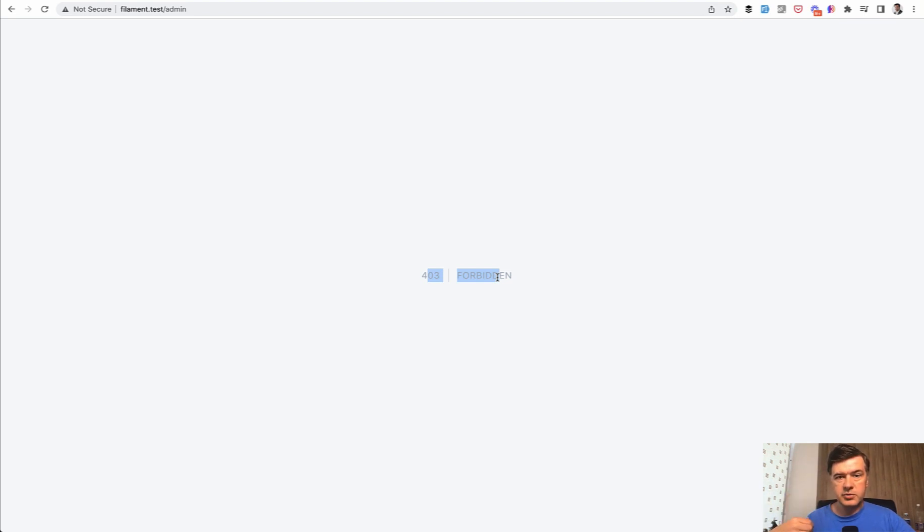So that's the short demonstration of the installation of Filament. Now let's actually start building the functionality.